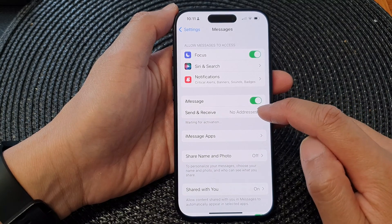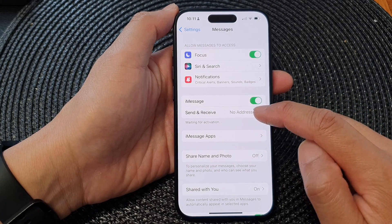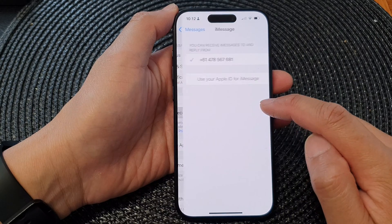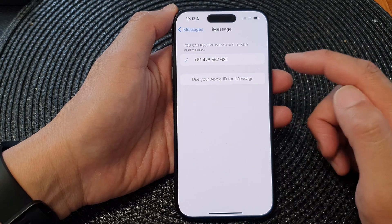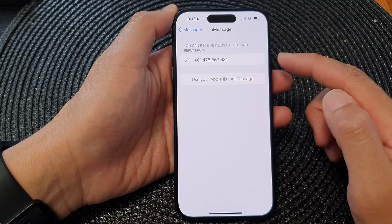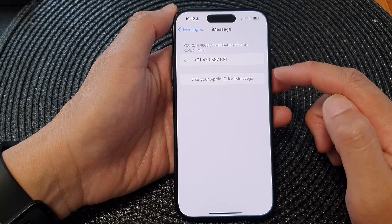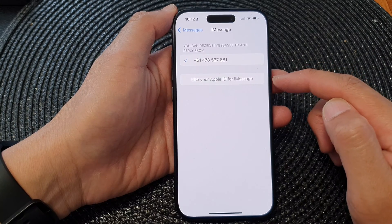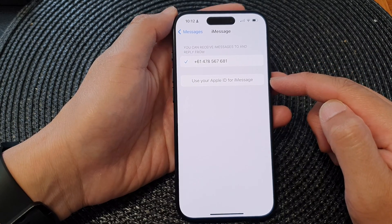After that, you can go down and tap on Send and Receive. In here you can set your iMessage to send or receive from a phone number or an email address.